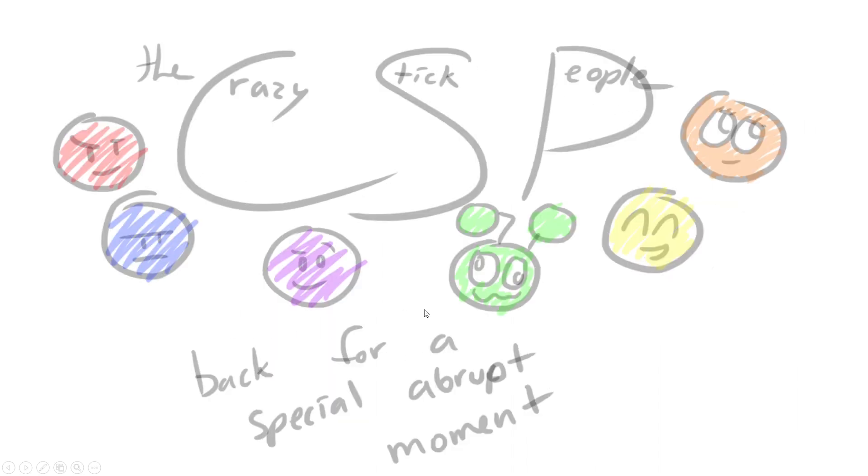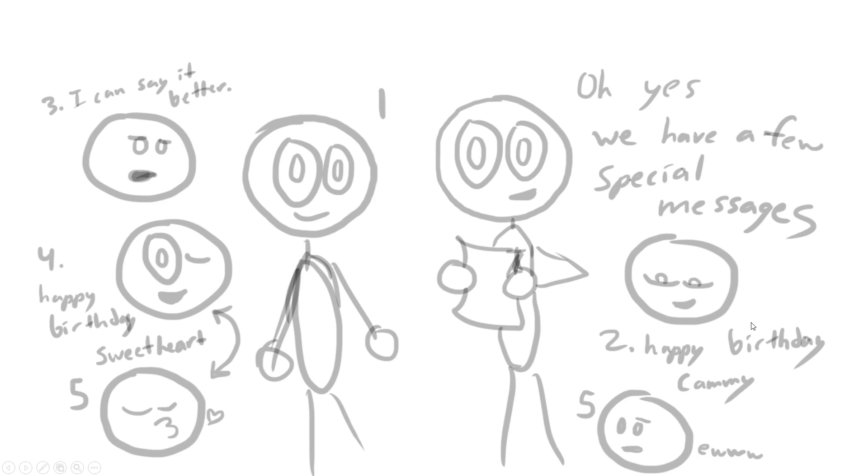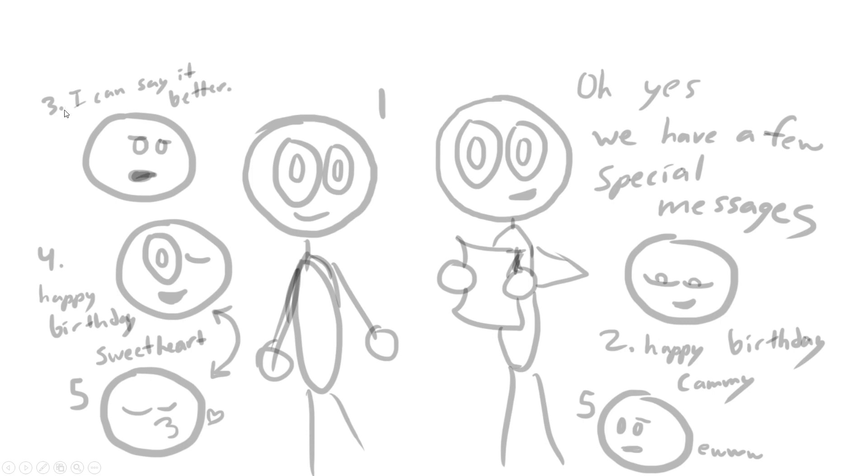That was gonna be the end of that. Then it would be like 'Crazy Stick People: Back for a Special Abrupt Moment.' Here's all the characters looking cute. Then you get a message—oh yes, we have a few special messages. Happy birthday Cammy! I can say 'Happy birthday sweetheart,' and he was gonna blow her a kiss.